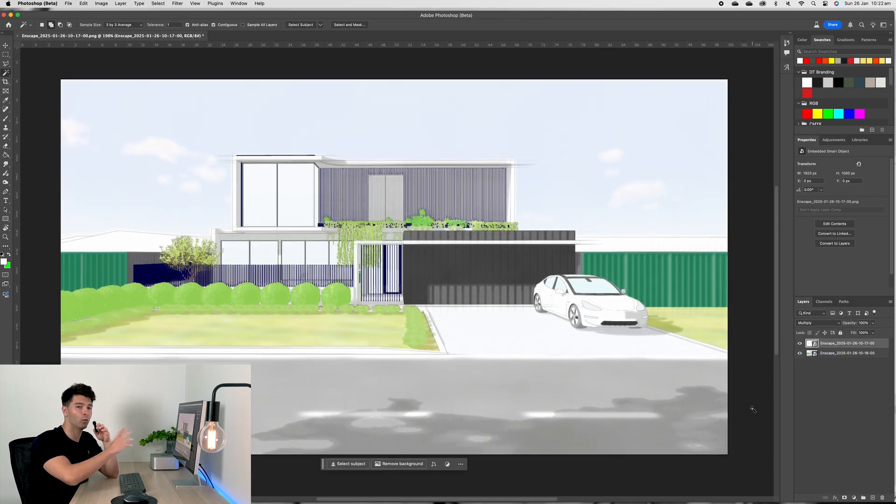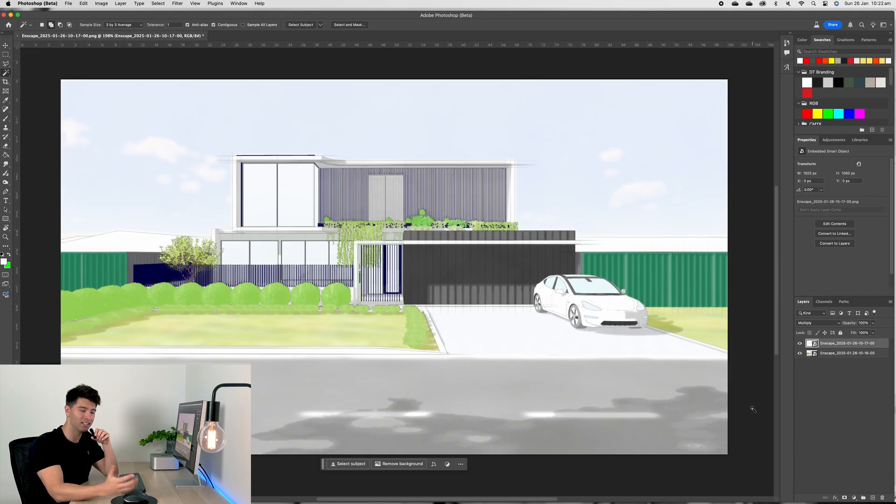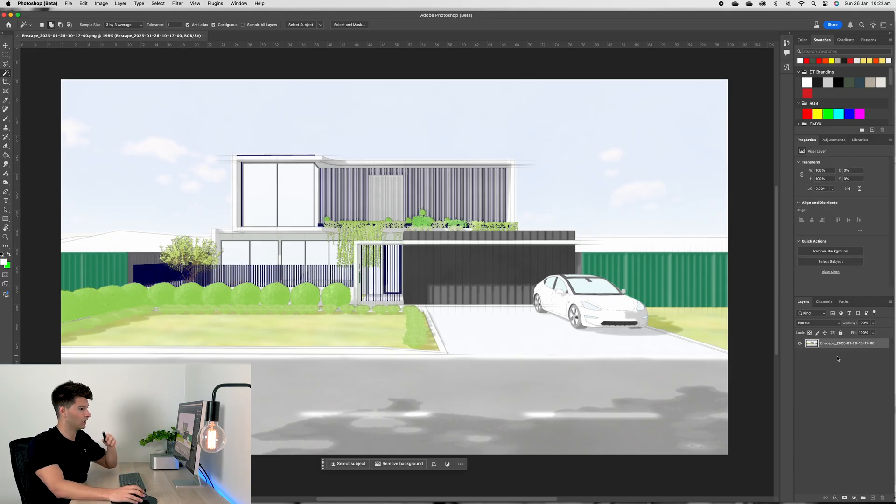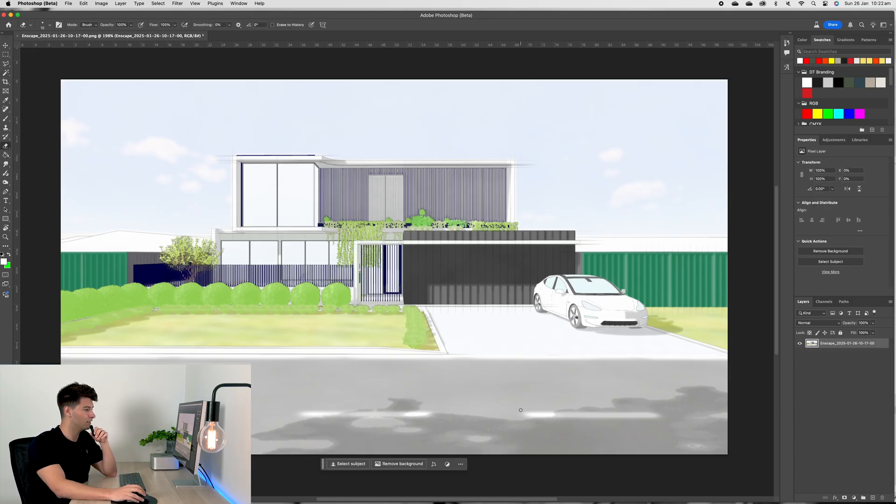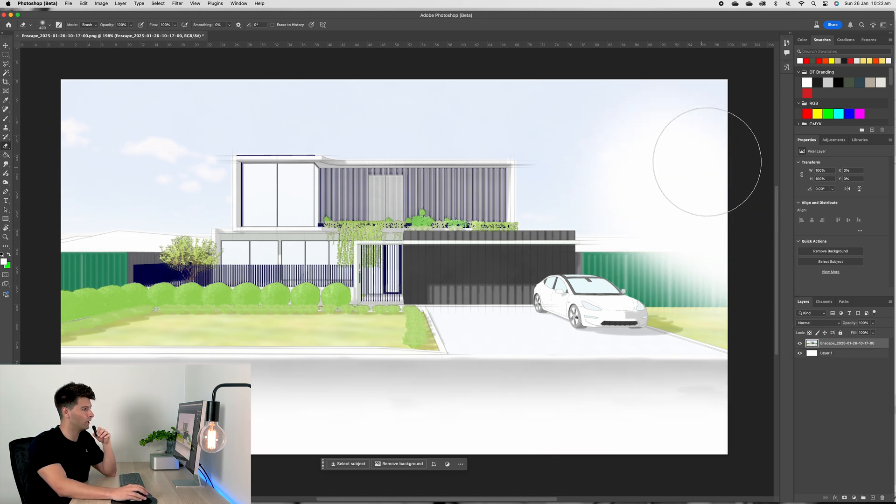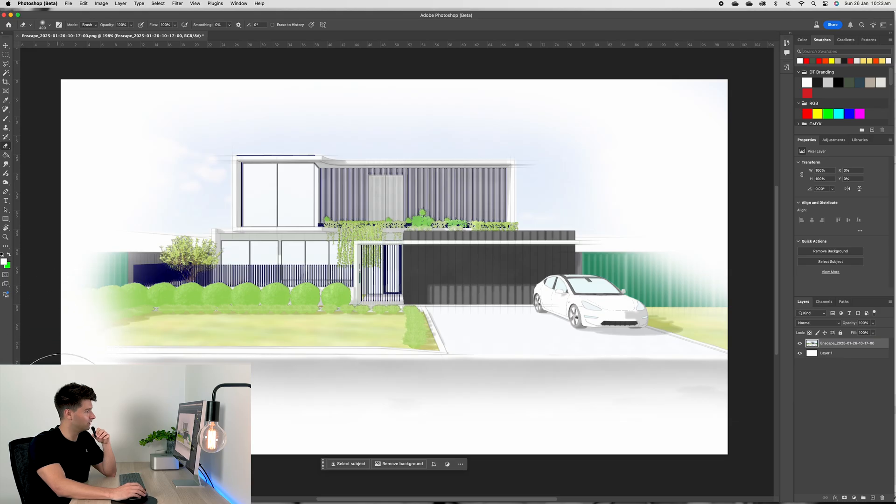Come down in the layer section under normal and multiply the image. So now we have a watercolor artistic render with a hand sketch overlaid.